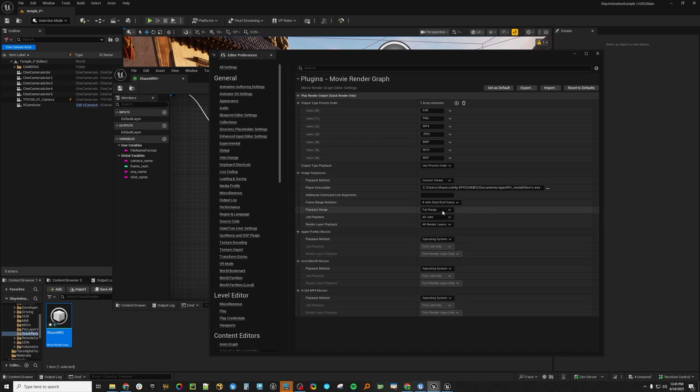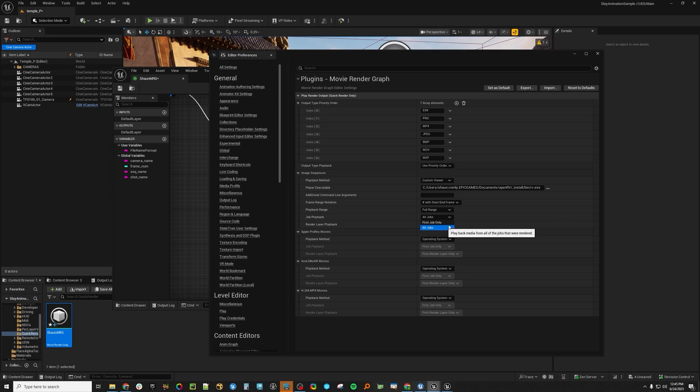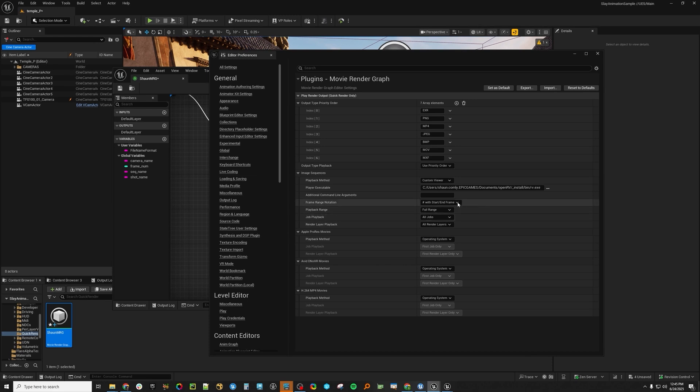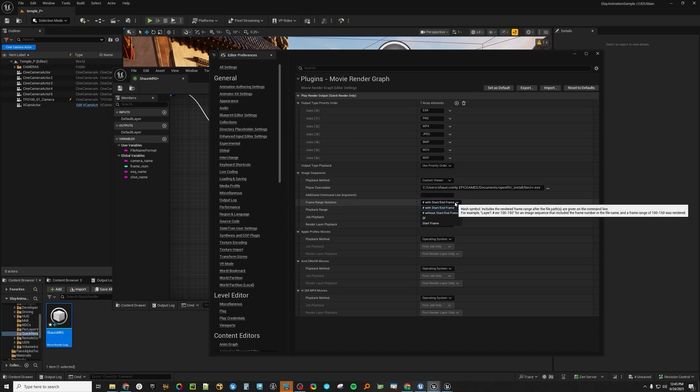Here, you can have it set to be the full range, the first frame only, job playback, either the first job or all jobs. And the same thing, layers, either the first layer or all the layers. Here are some additional commands if you want to add some additional commands to the command line launch.